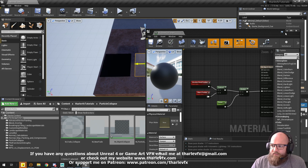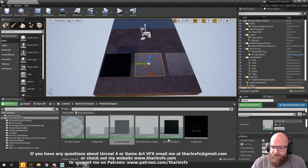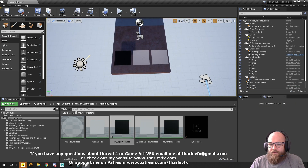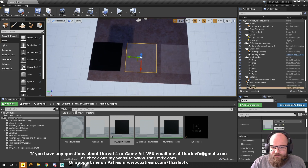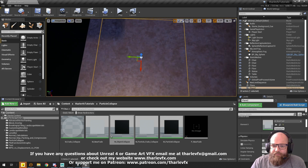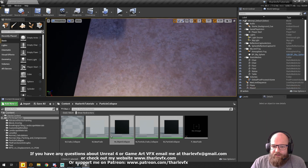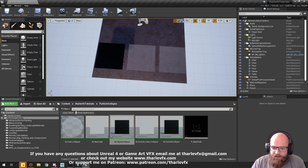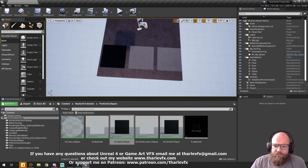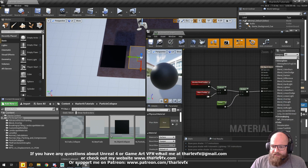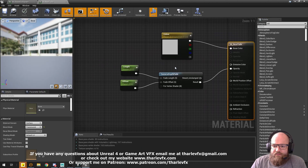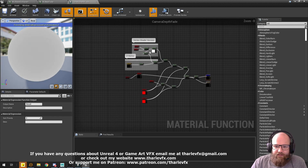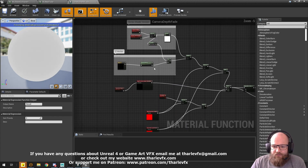So we can combine that with another material — a near fade material. Here's our translucent smoke, or whatever it is. As the camera gets close to it, it fades away. That stops any kind of visual popping as we move the camera. If you're moving through a big smoke or fog cloud, you don't want to see particles popping out. That's a very simple thing to do — it's a function that comes with Unreal called CameraDepthFade.